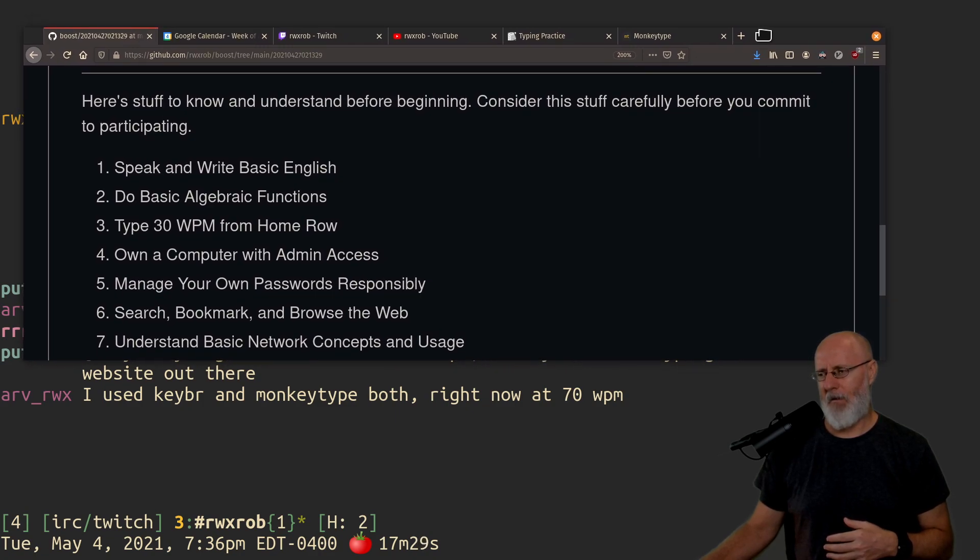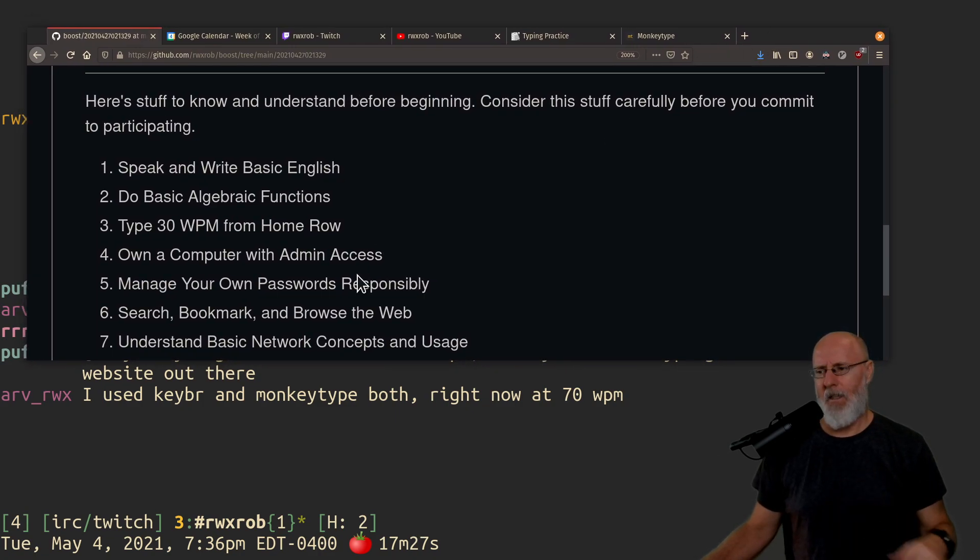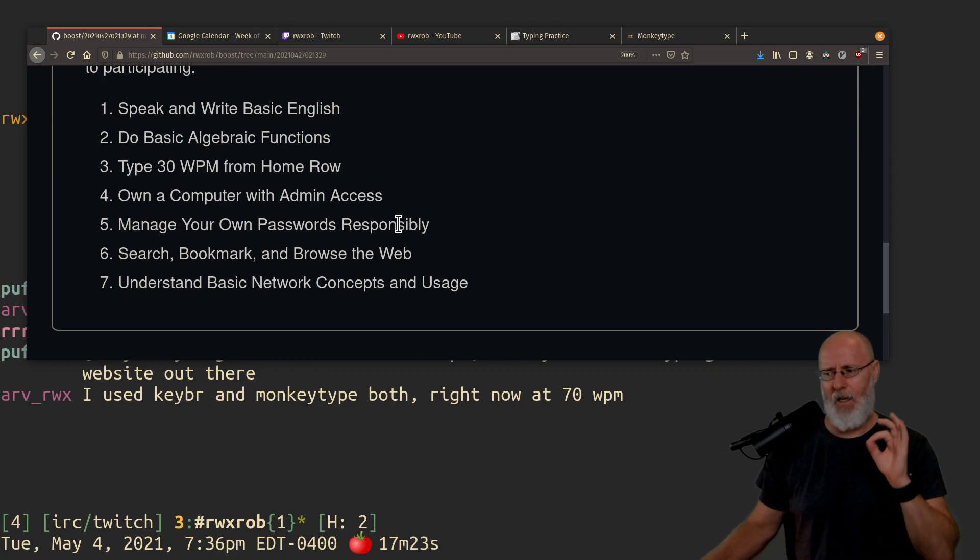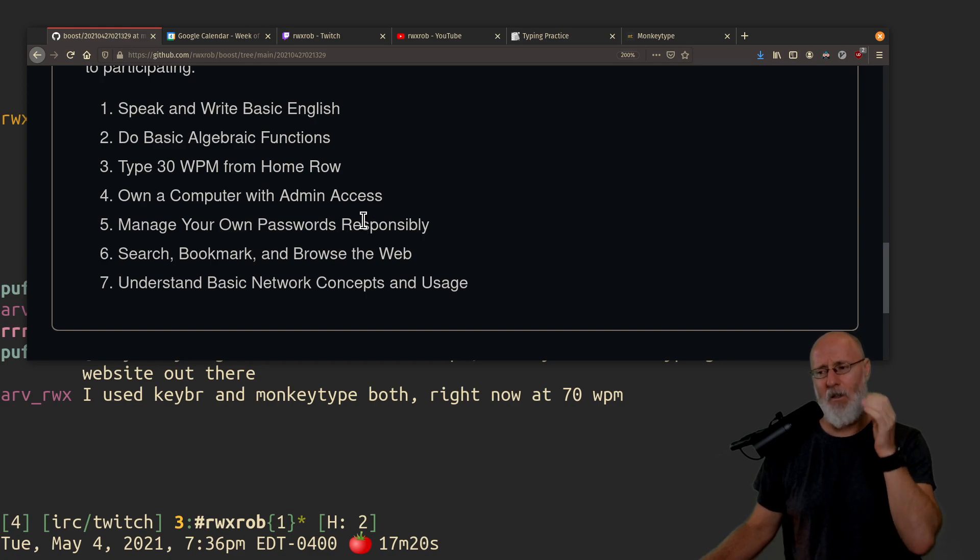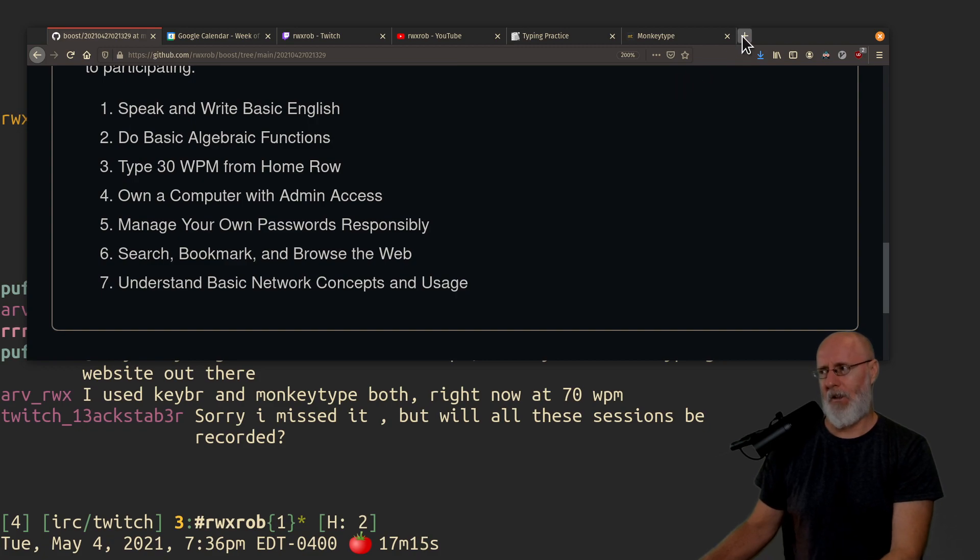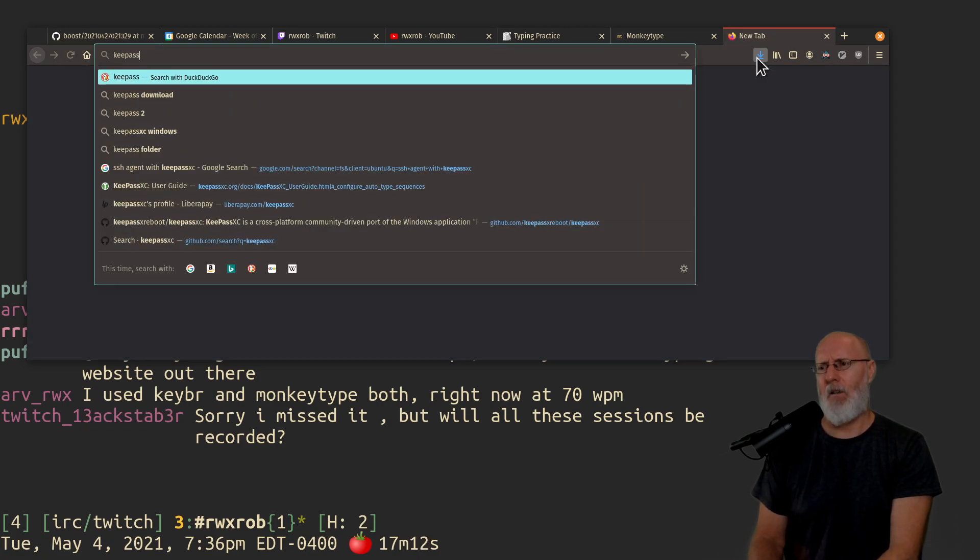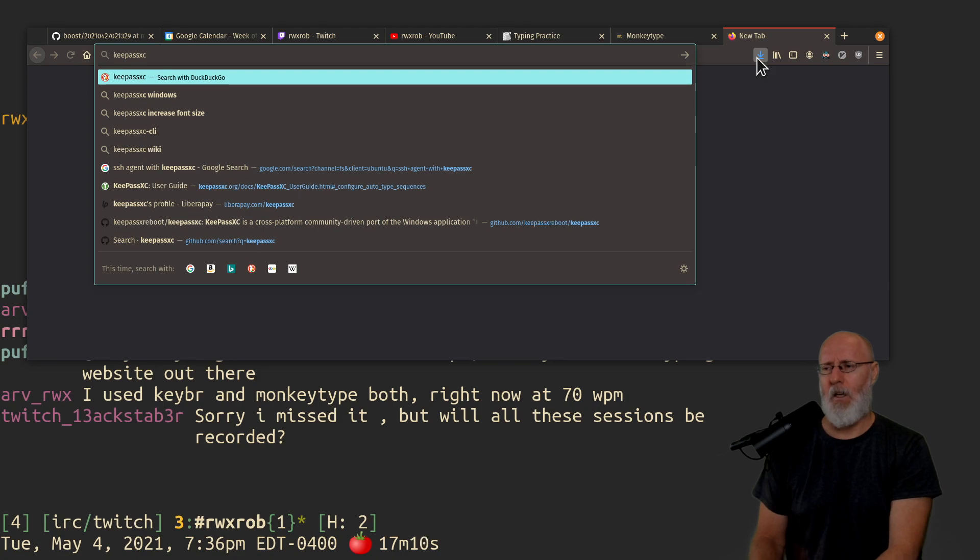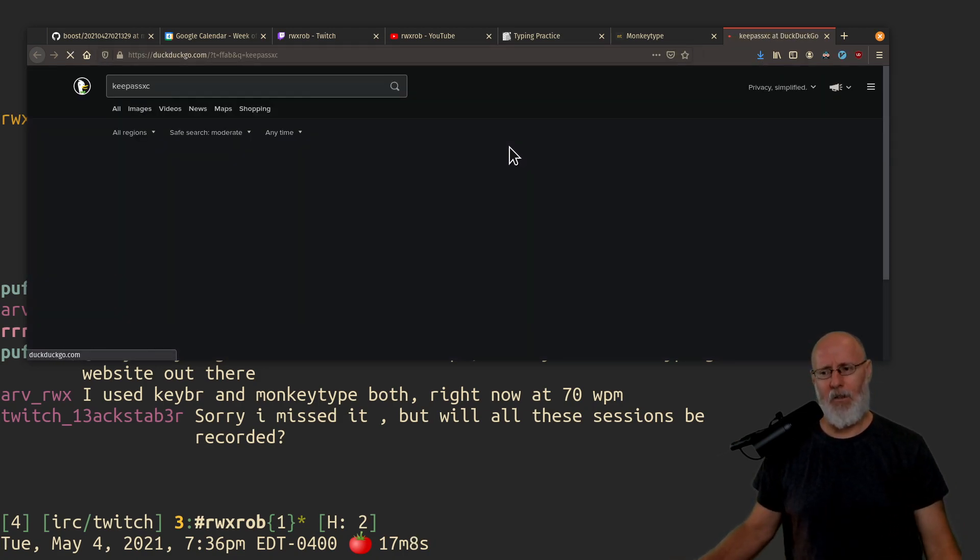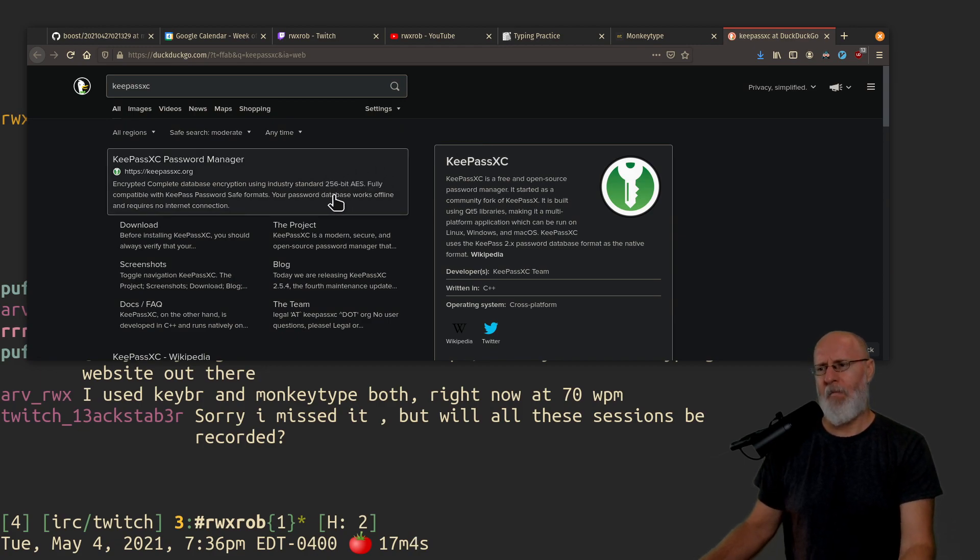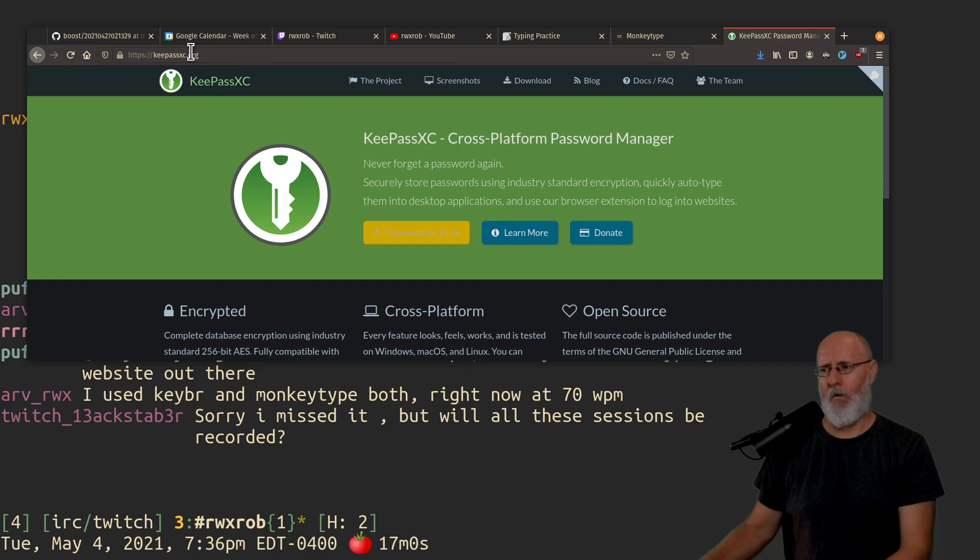Some parents would get really bent out of shape. You're 70 words per minute, awesome. You need to know how to manage your own passwords responsibly. And I am not going to spend a lot of time talking about this. I've done other videos on this. People ask me what my method for managing my password is. I'm just going to tell you and I'm not going to say anything else about it. I use KeePassXC, but it is rather complicated password manager for me.